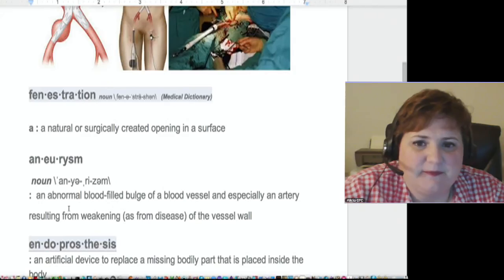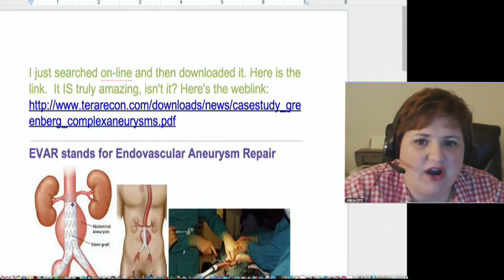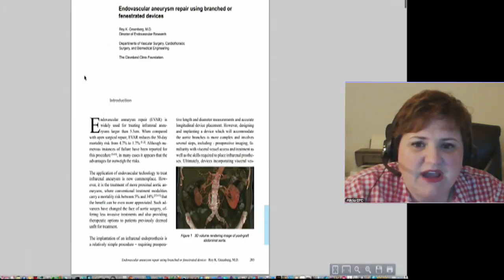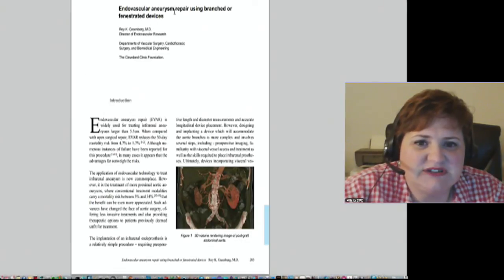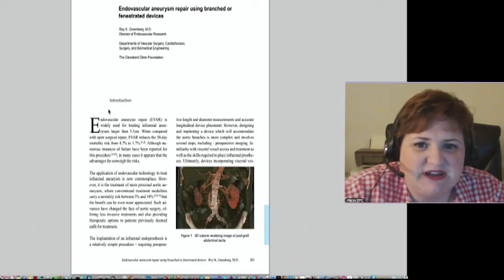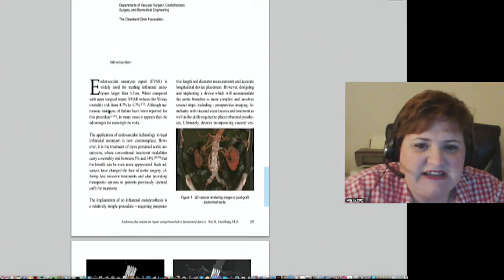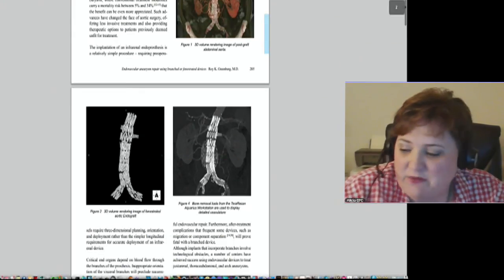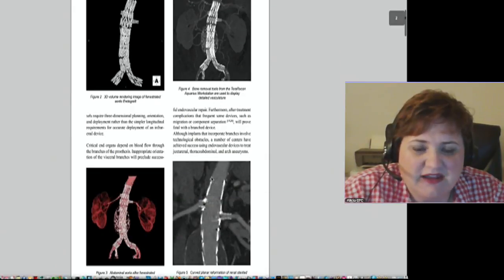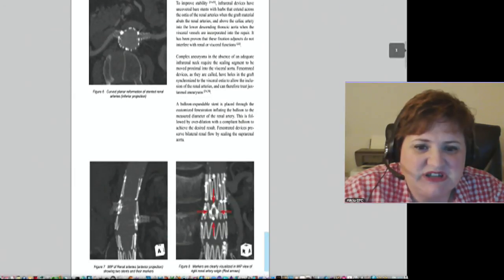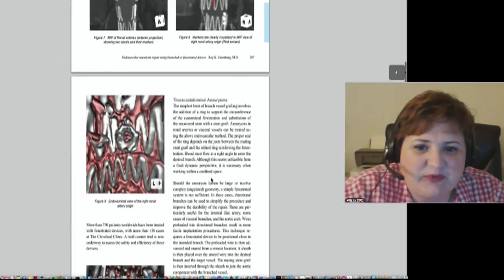Now that we know the terms and know what they are, I'm going to go ahead and click on this article that Lauren brought up for us. This shows an actual procedure — endovascular aneurysm repair using a branched or fenestrated device — those terms that we didn't know before. In detail, he talks about doing this procedure and gives all of these great pictures of them going in and performing it. It gets really in-depth with these pictures.